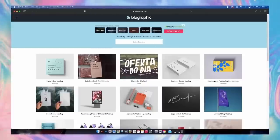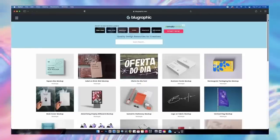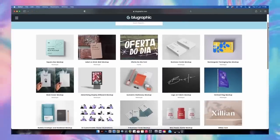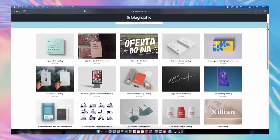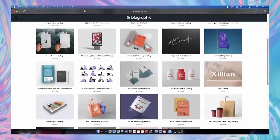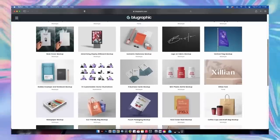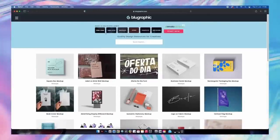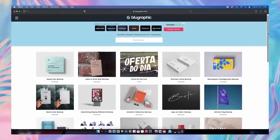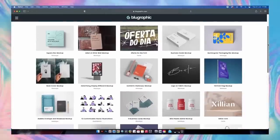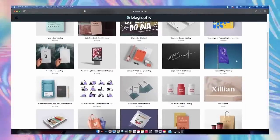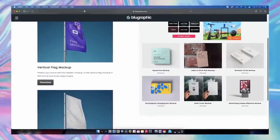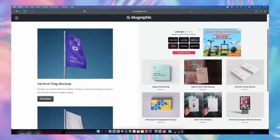Next up is a website with a variety of graphic design downloads — notably some awesome mockups, but there are also fonts, illustrations, templates, and much more, all free of course. The mockups are really good, as you can see with this vertical flag mockup.